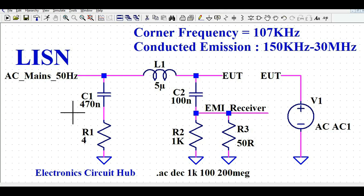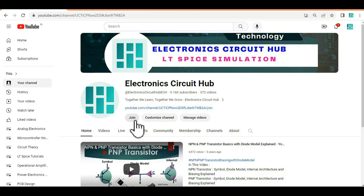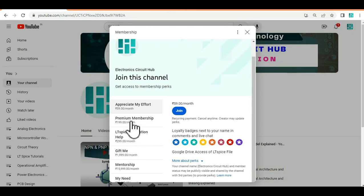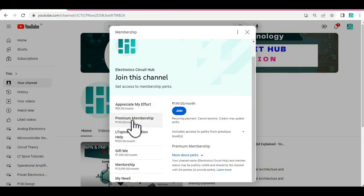Please join the channel membership by clicking on the join button. Once you click on the join button it will direct you to different membership options. The premium membership gives exclusive access to the LTSpice file for this design.